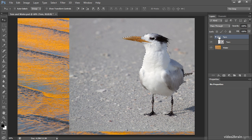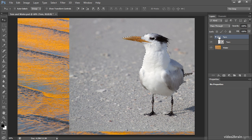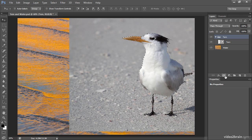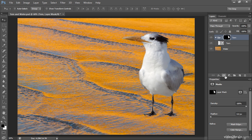I'll click on the thumbnail for the turn layer group, and with that layer group active and with a selection loaded, I can click on the Add Layer Mask button — the circle inside a square icon at the bottom of the Layers panel — to add a layer mask based on that selection. Now the layer mask is attached to the layer group, but because the tern layer is inside of that group, the mask affects that image as well.